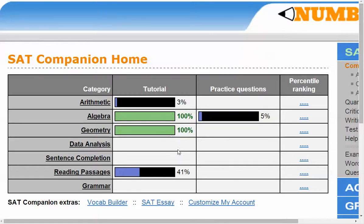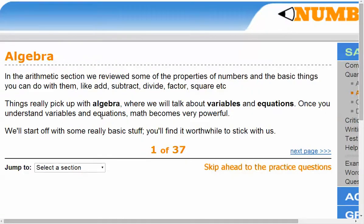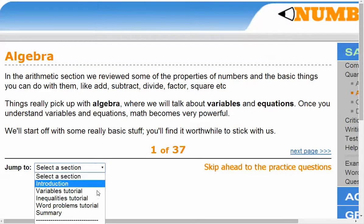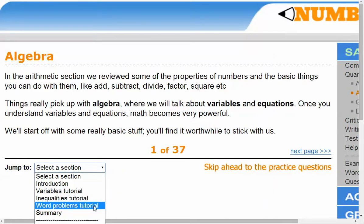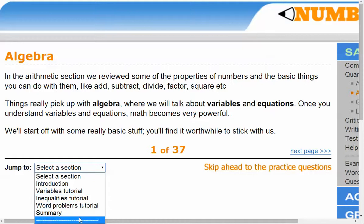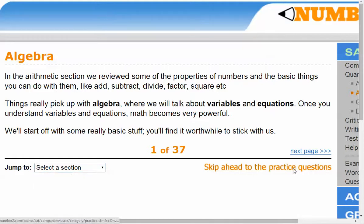Let's go straight to the practice questions — all the earlier pages are part of the tutorial, so I'm skipping ahead by clicking right here. It's a good idea for students to revisit the tutorial from time to time.